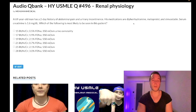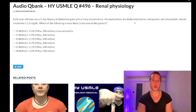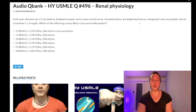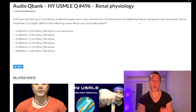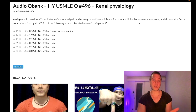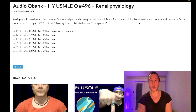You need to know that first-generation H1 blockers such as diphenhydramine or chlorpheniramine, TCA antidepressants such as amitriptyline, as well as antipsychotics — they have nasty anticholinergic side effects. We consider cholinergic effects using the DUMBBELS mnemonic.